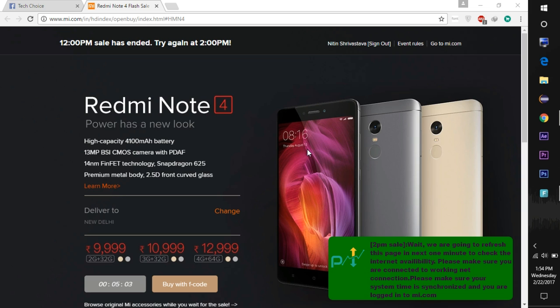You will see that this message will go green before 5 to 10 minutes of the sale and it will ask you to synchronize your PC time.